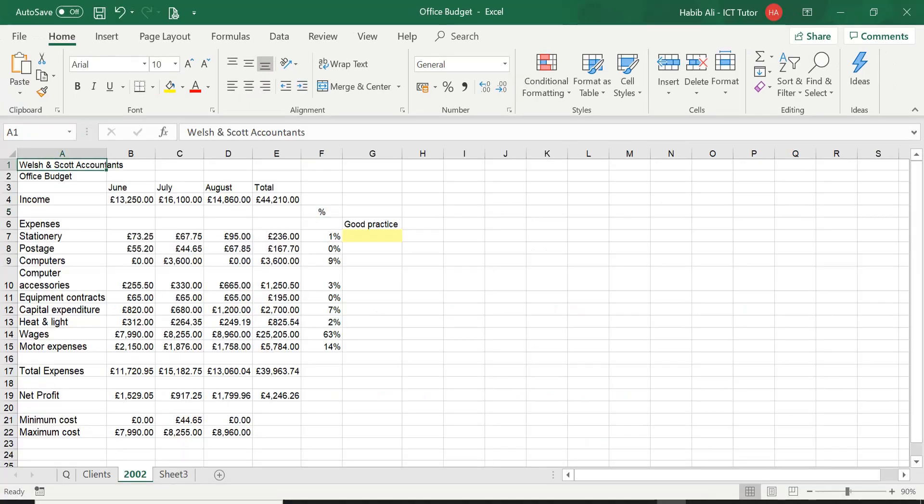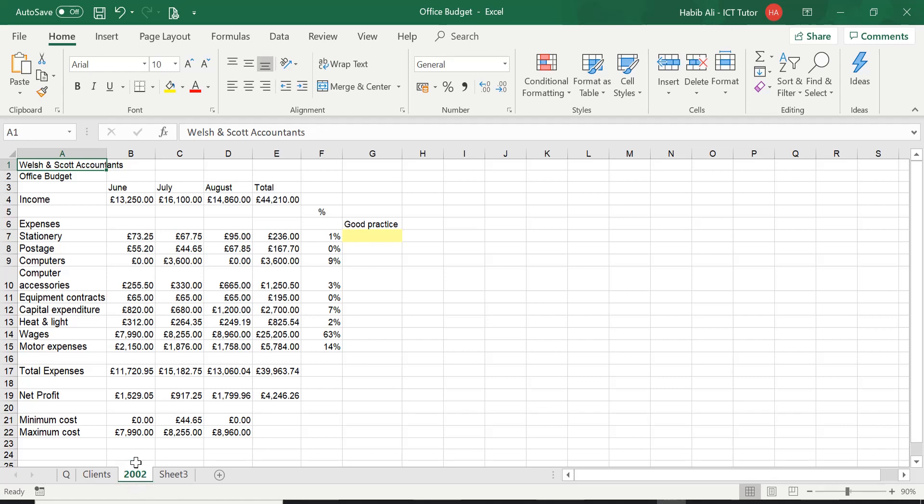So here we are on Excel and this time we are using a different spreadsheet called Office Budget. We've got three worksheets and we will be working on this 2002 worksheet. Let's have a look at today's questions.